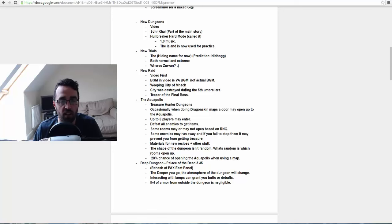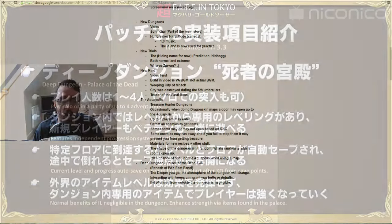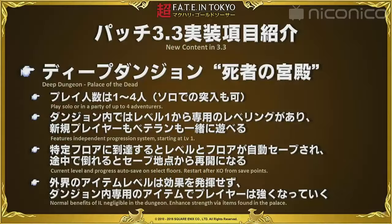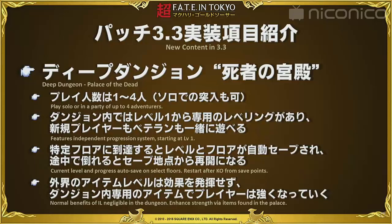But we'll see, maybe it'll delay to 3.5, who knows. The next thing they showed us was a deep dungeon which is apparently called Palace of the Dead. This will all be released in patch 3.35, and what they said is that the deeper you go, the atmosphere of the dungeon will change. Interacting with lamps can grant you buffs or debuffs, and the high level of armor from outside the dungeon is negligible.